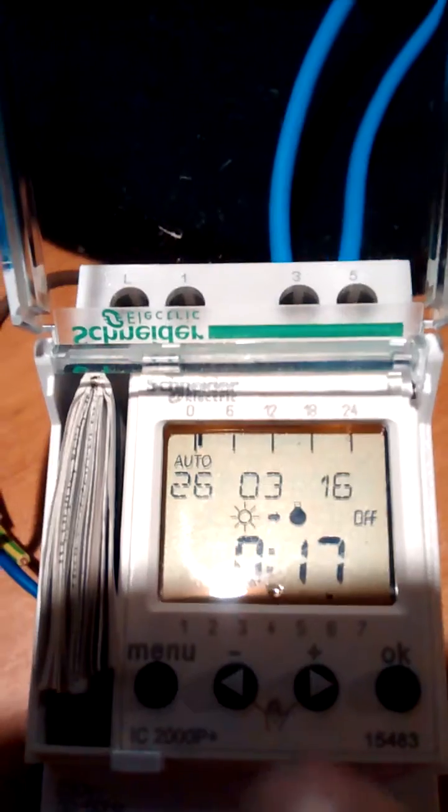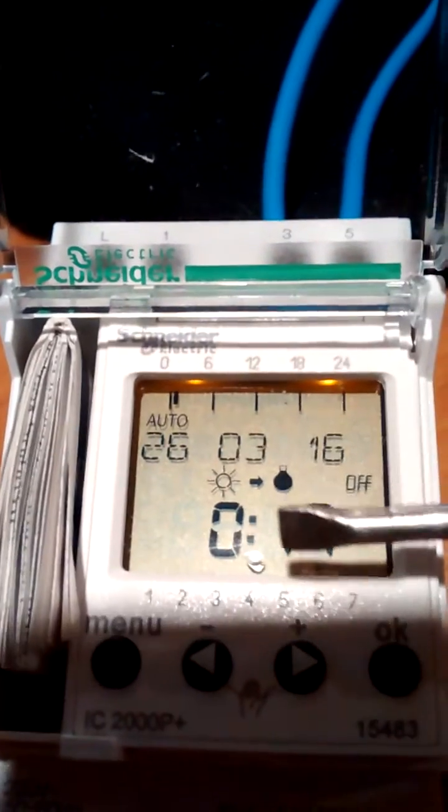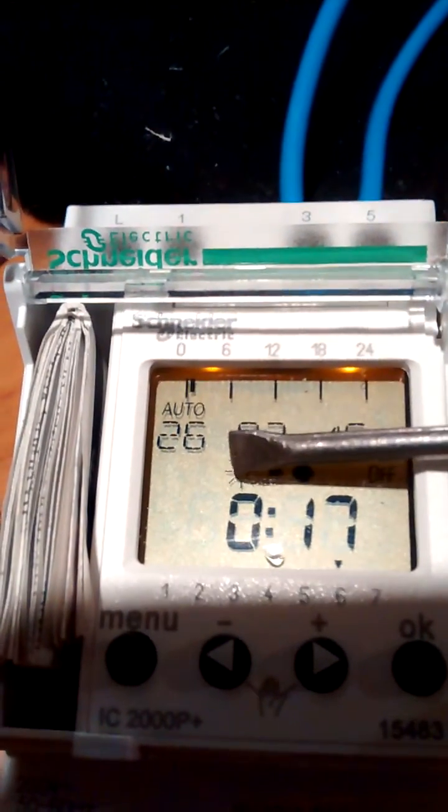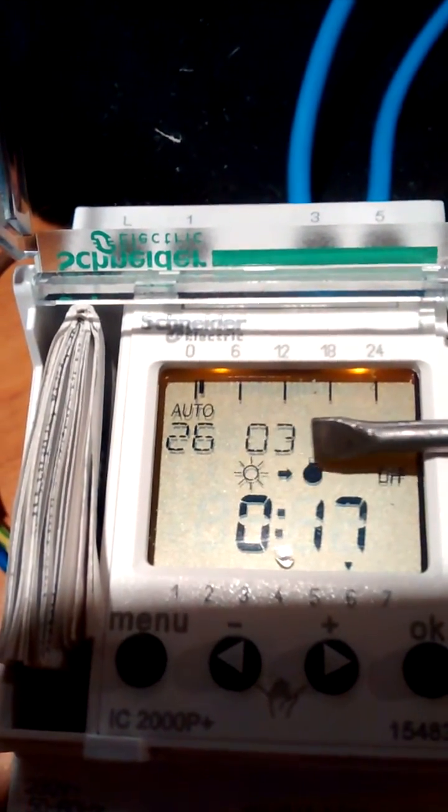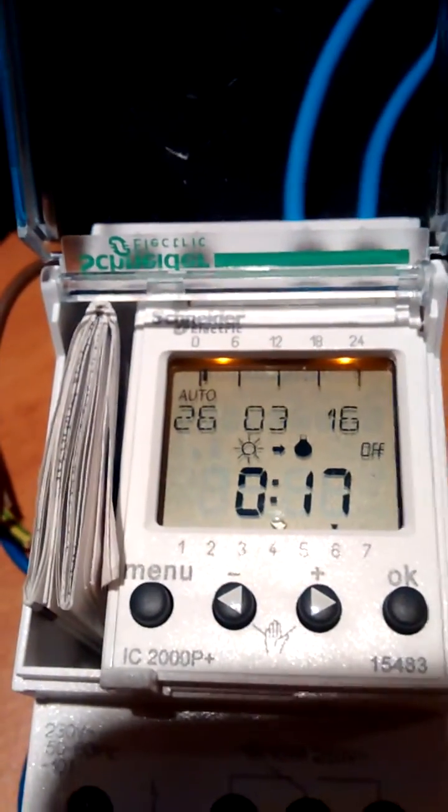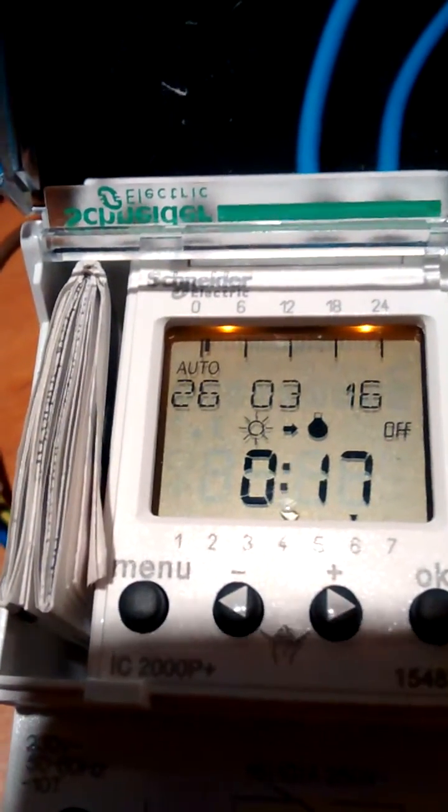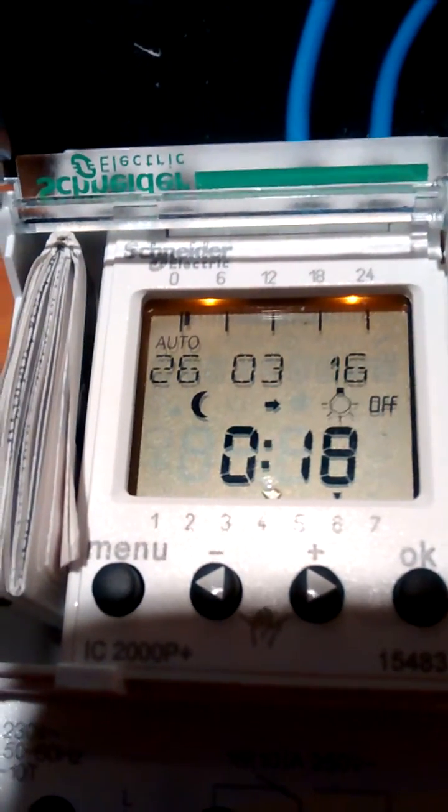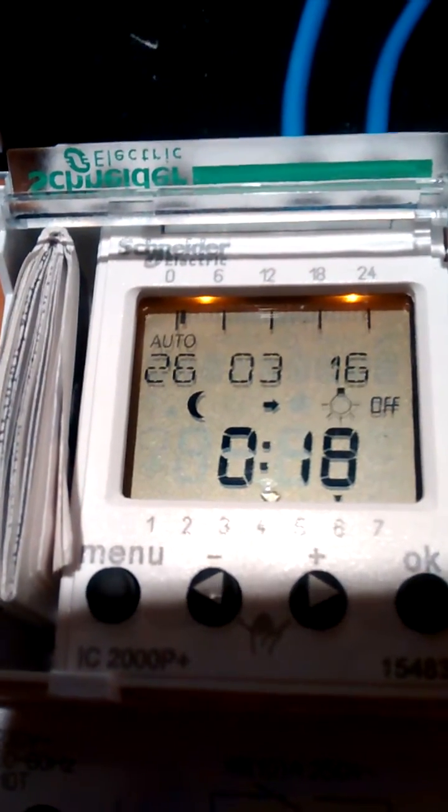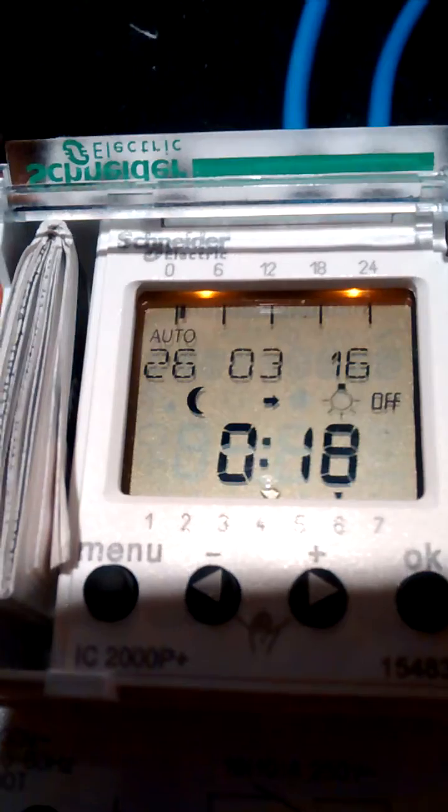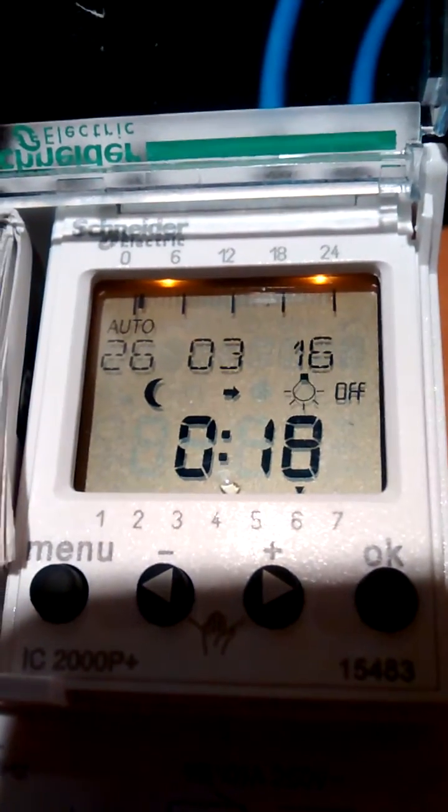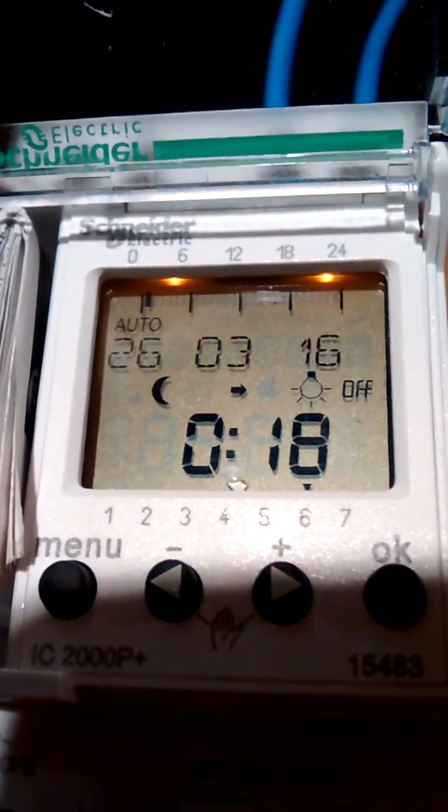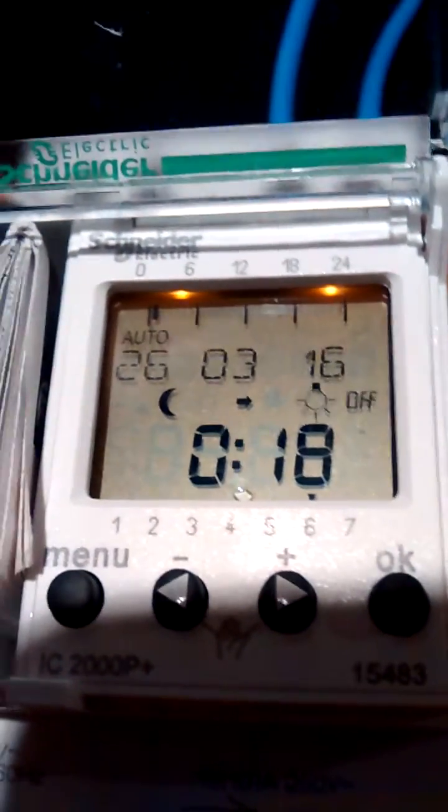Okay, these symbols here which are controlled by the photocell. Put my hand over the photocell, it's gone dark. Therefore you've got the moon symbol and it's ready to turn the lights on. Take my hand away.